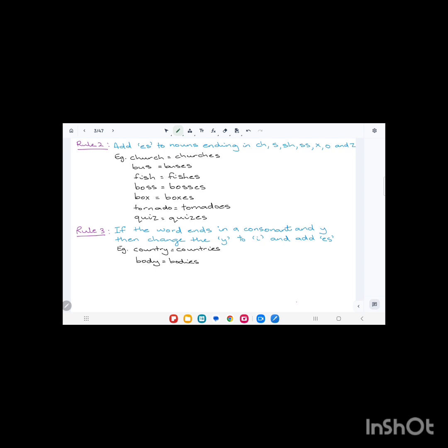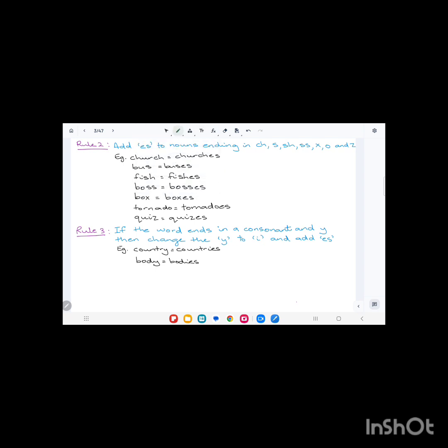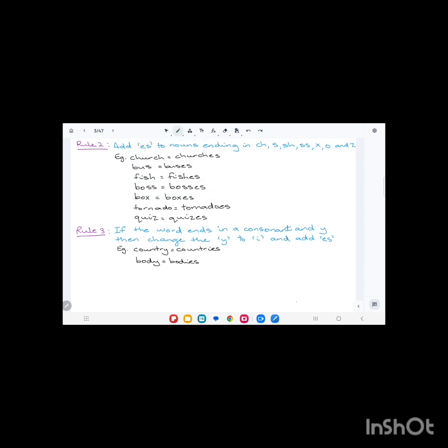Rule number three states: if the word ends in a consonant and 'y', then change the 'y' to 'i' and add 'es'. A consonant is any letter in the alphabet that is not a vowel. For example, country, C-O-U-N-T-R-Y, ends in 'y' and the letter before that is a consonant, 'r'. So we change the 'y' to 'i' and add 'es': C-O-U-N-T-R-I-E-S.